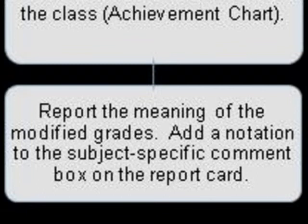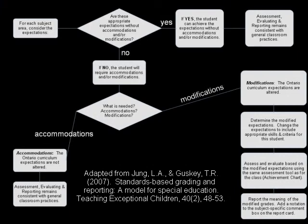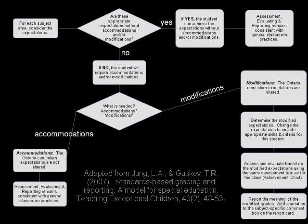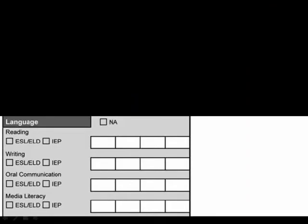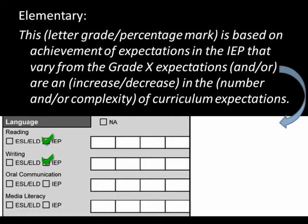We also check the IEP box and include the specific IEP statement found in Growing Success. For students at the elementary level with modified curriculum expectations stated on their IEP, we check the IEP box for that particular subject and include the necessary IEP statement. We customize the statement using either a letter grade or percentage mark, include the student's current grade placement, and provide information on whether there was an increase or decrease in the number and/or complexity of expectations.